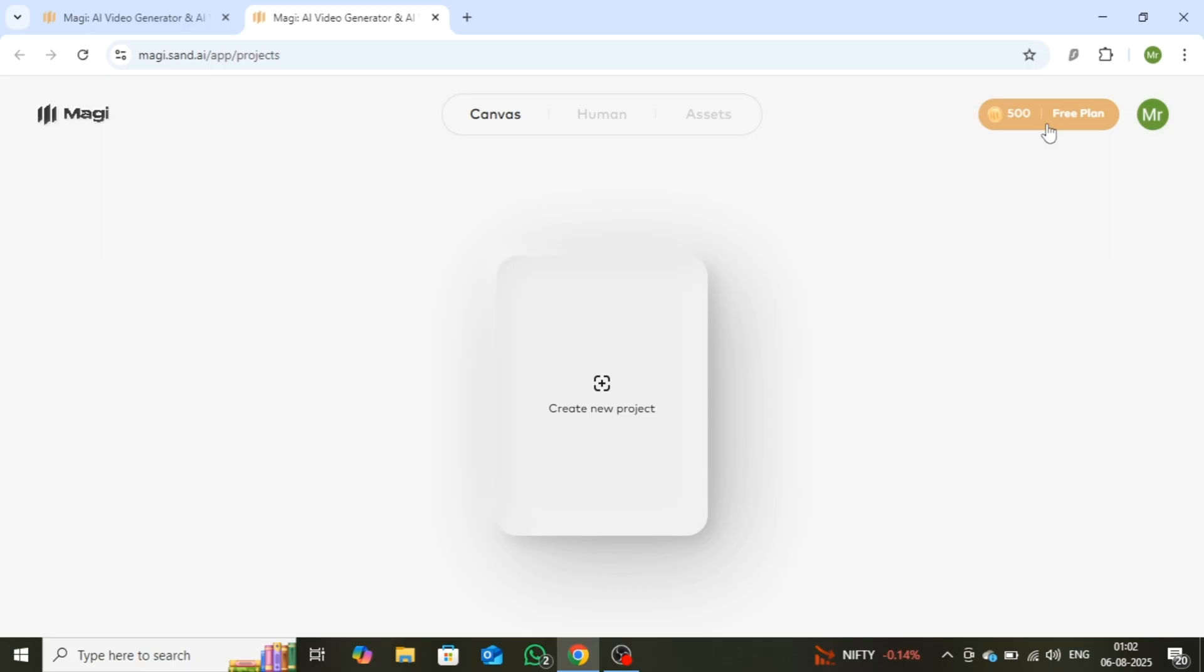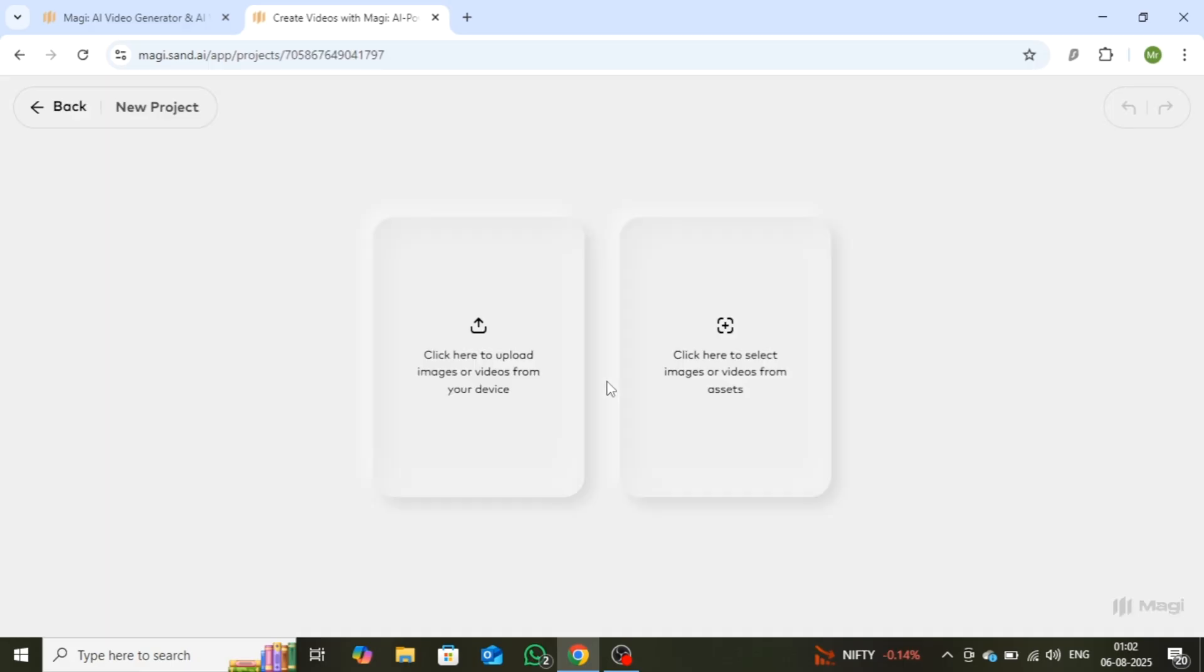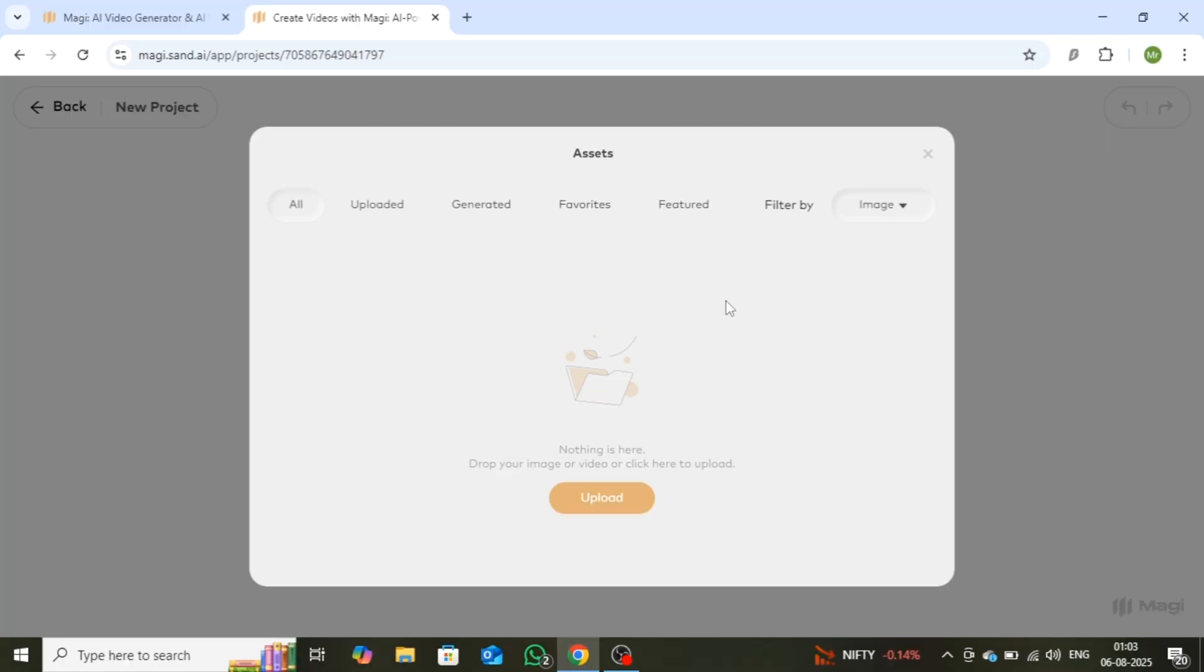Now, if you're wondering how to unlock unlimited access, stay tuned. I'll show you exactly how to do that at the end of this video. To start creating your video, click on Create New Project. Here, you have two options. You can either upload your own images or videos from your device, or explore a wide range of free assets available within the tool to enhance your project.